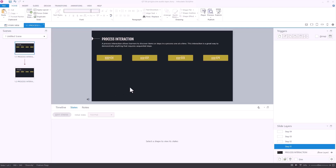This tip comes from the community — it's a question we see quite often. What people want to do is build a progressive reveal interaction. You click on something on the screen and it shows, then you click on something else and it shows something else, but it keeps that first thing available. Then you click on the third thing and you progressively reveal things.